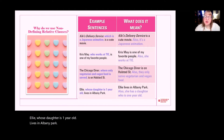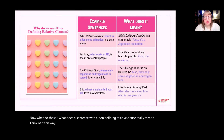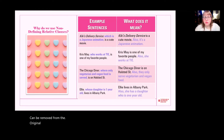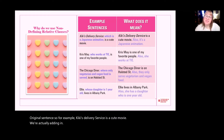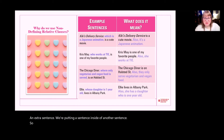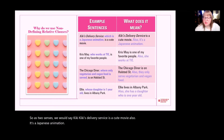What does a sentence with a non-defining relative clause really mean? Think of it this way: the non-defining relative clause can be removed from the original sentence. For example, Kiki's Delivery Service is a cute movie. We're actually adding in an extra sentence — putting a sentence inside of another sentence. As two sentences, we would say: Kiki's Delivery Service is a cute movie. Also, it's a Japanese animation.